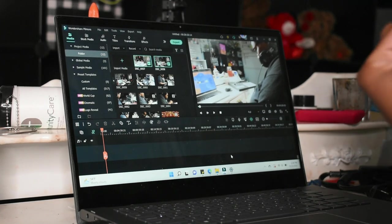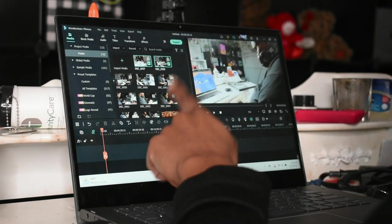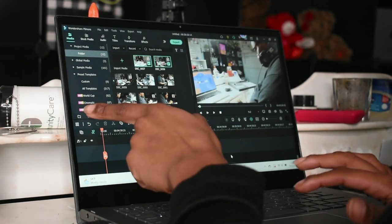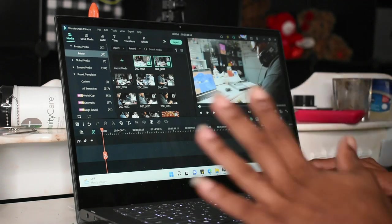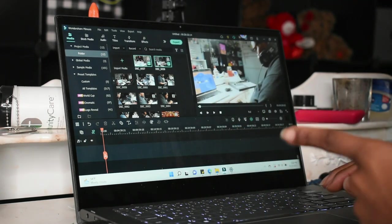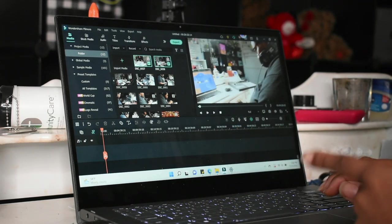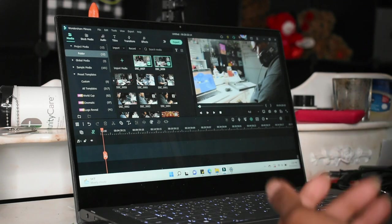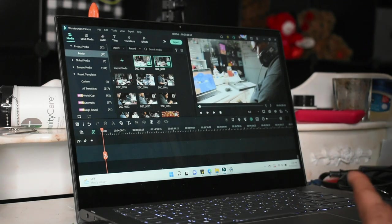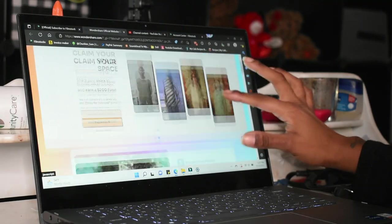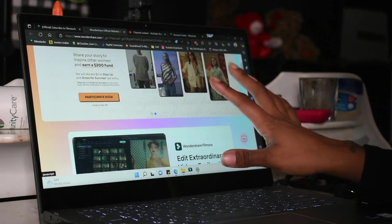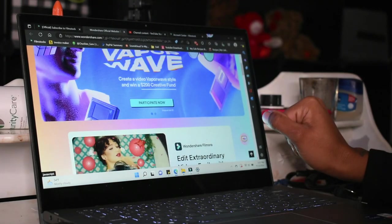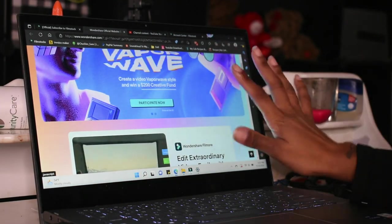Okay, let's see. So I edit with Filmora, Wondershare's Filmora. It is a subscription-based software. You do have to pay for the software.